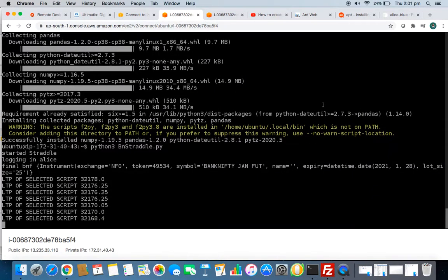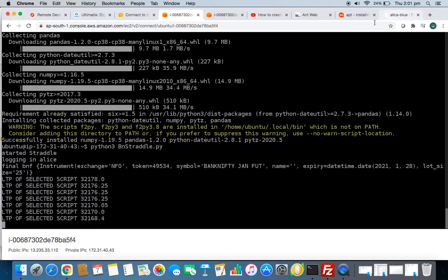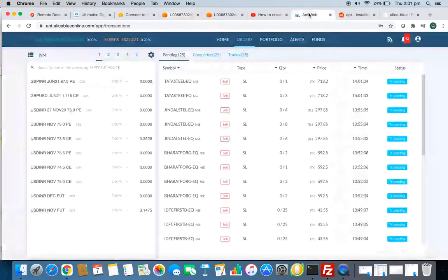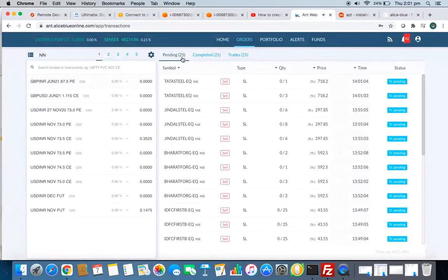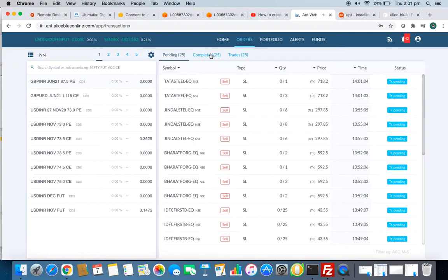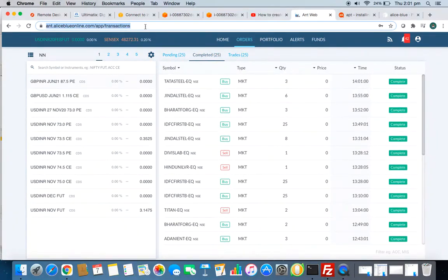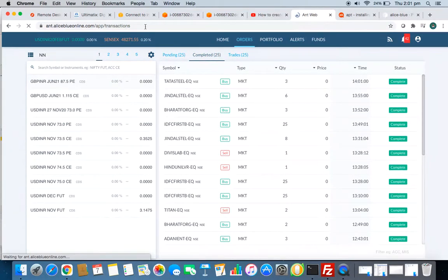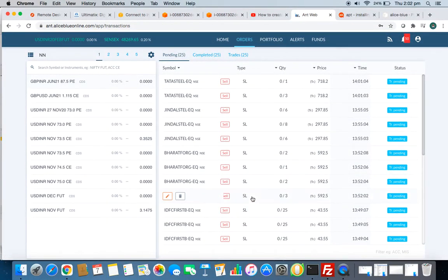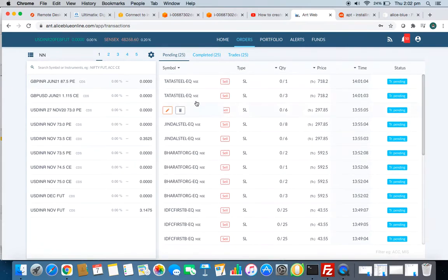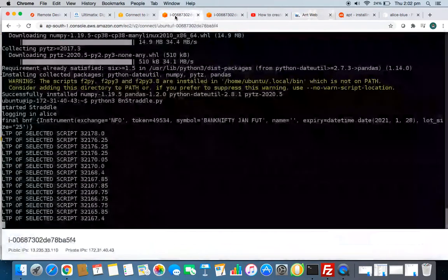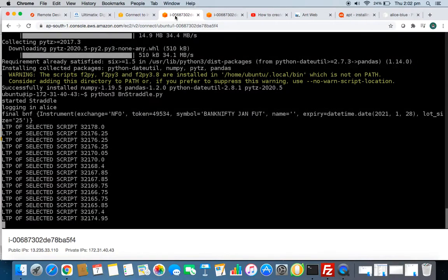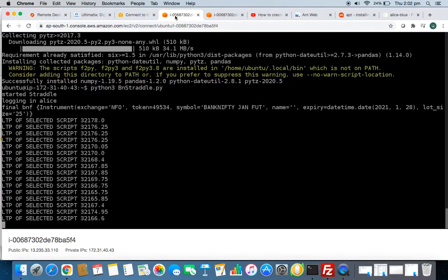I've already opened my Alice Blue account here. You can see in completed orders, some other algo is already running on this account that is based on cash, but for the time being you can just ignore it. Let's see when my Python script gets completed.